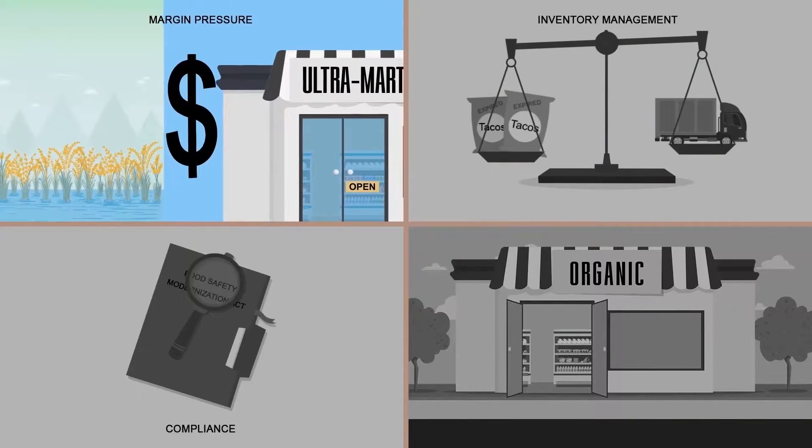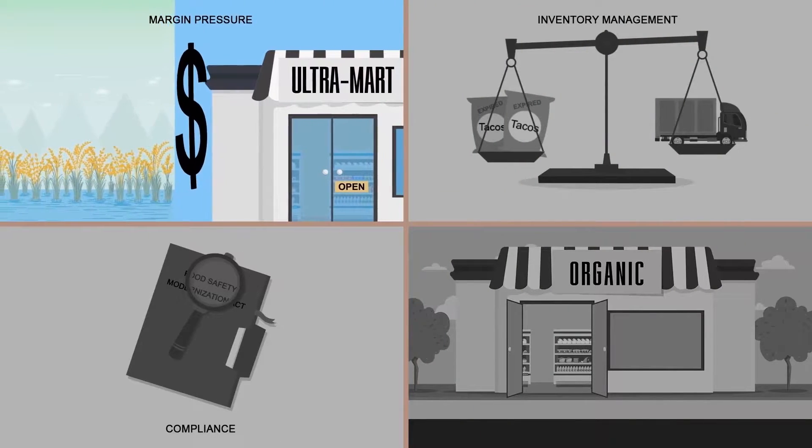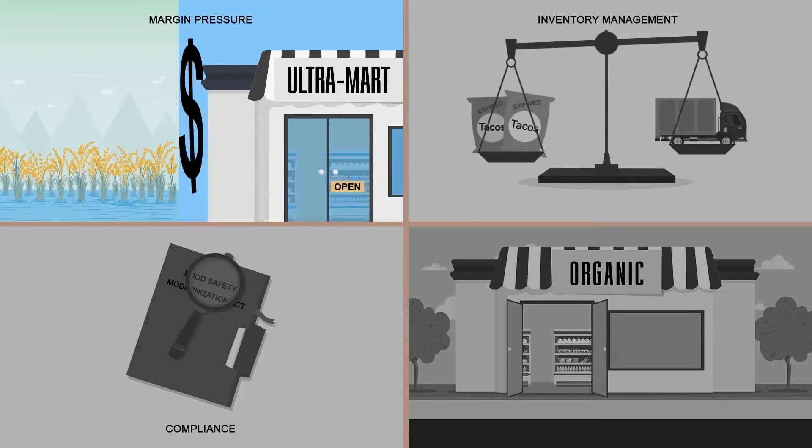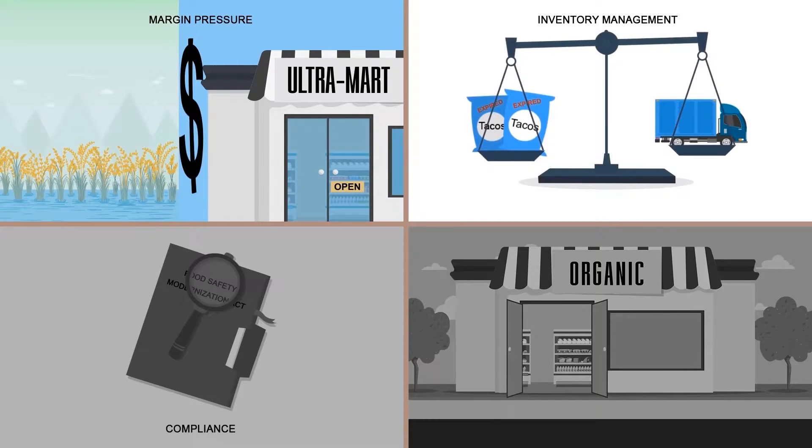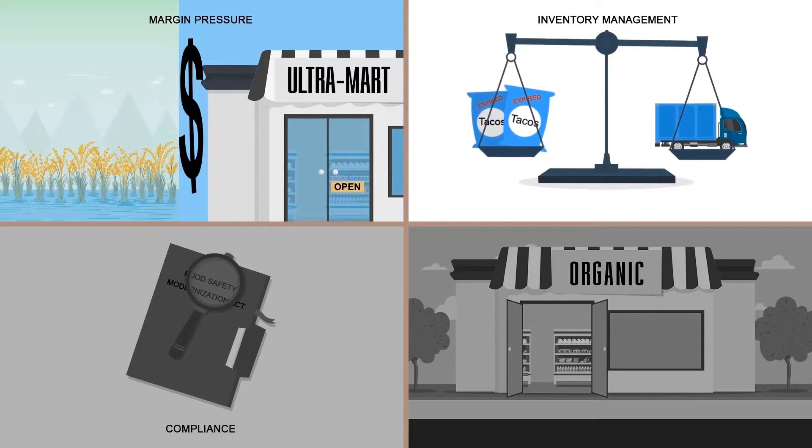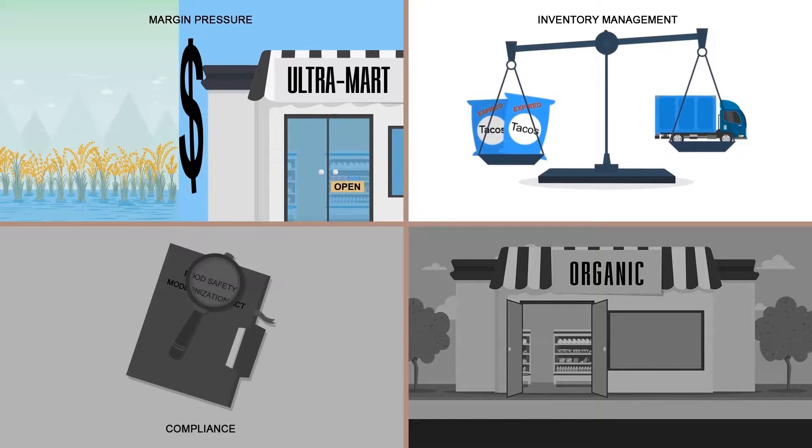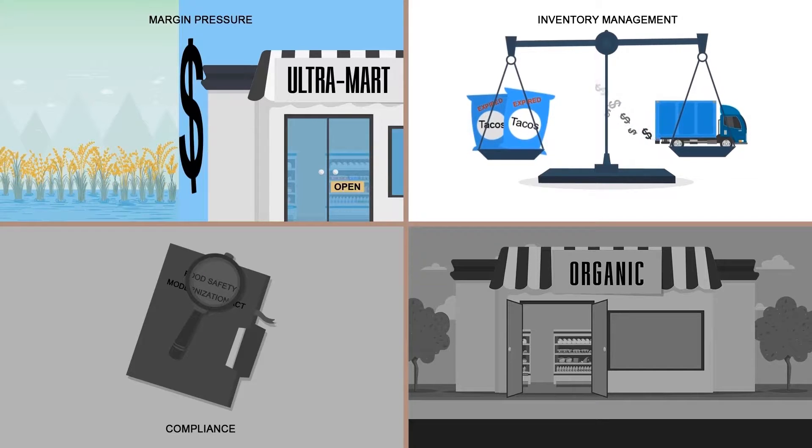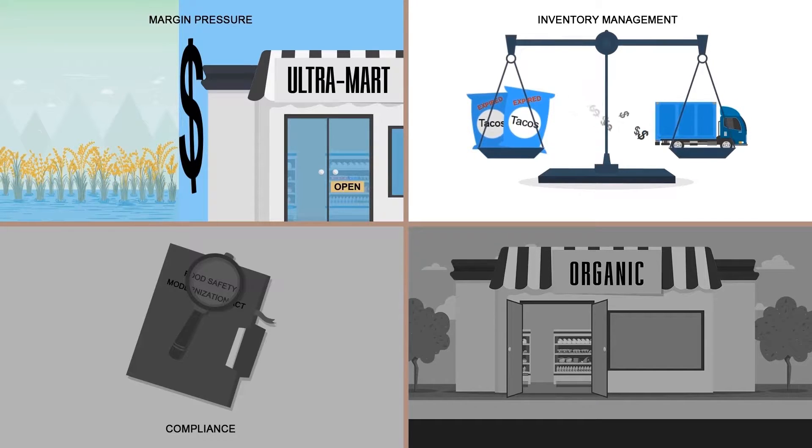Margins get squeezed between unpredictable commodity costs and powerful retail and restaurant chains. Short shelf lives increase inventory cost, but they have to be balanced with high transportation costs.